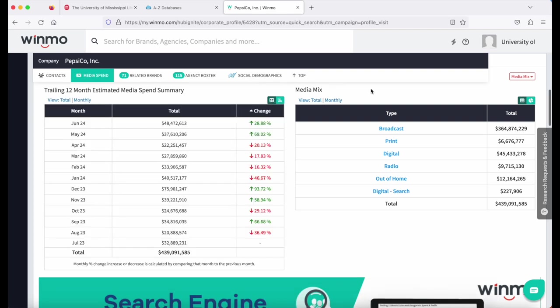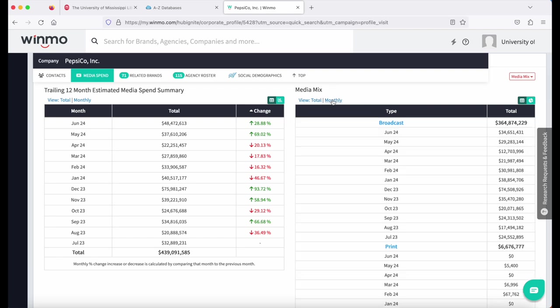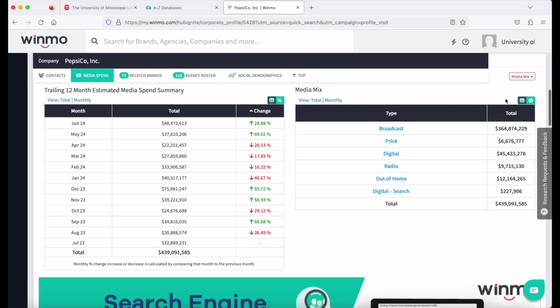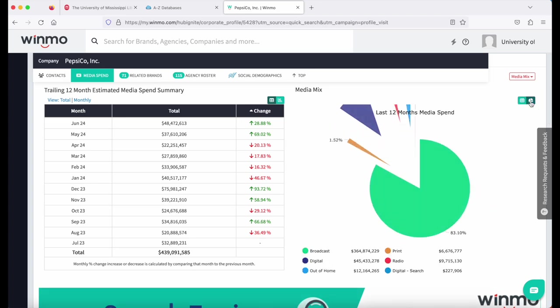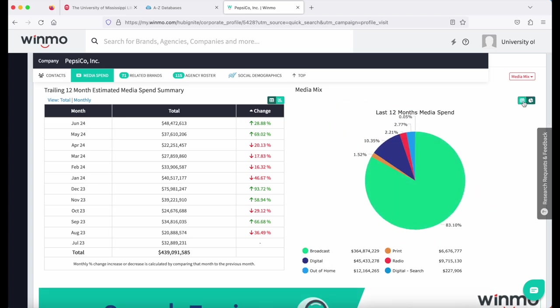To the right, it's going to show you the individual media categories as totals. You can also break that down by month. And on the right, you can see the table view or a pie view.